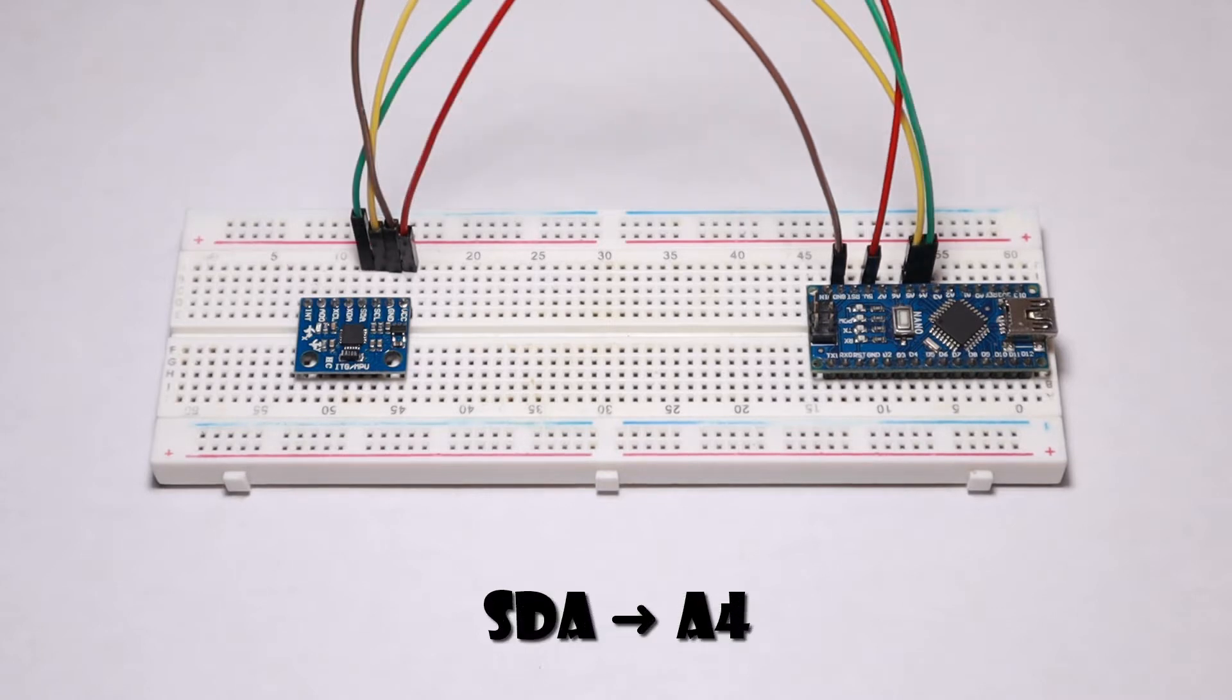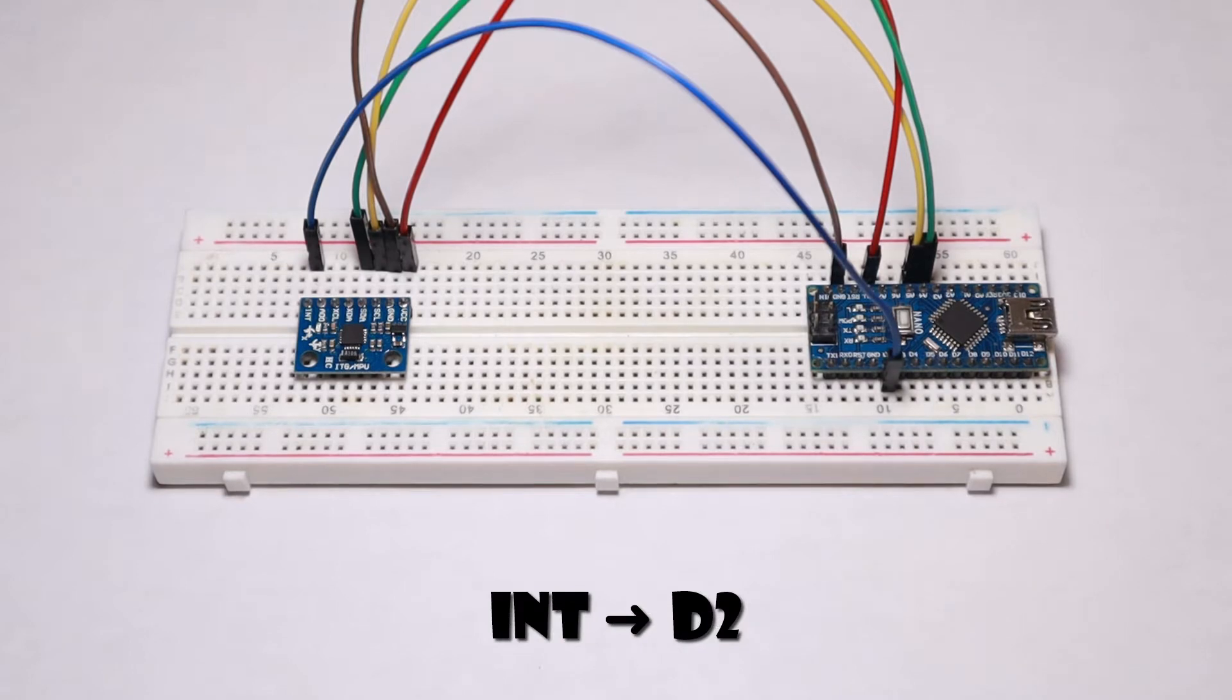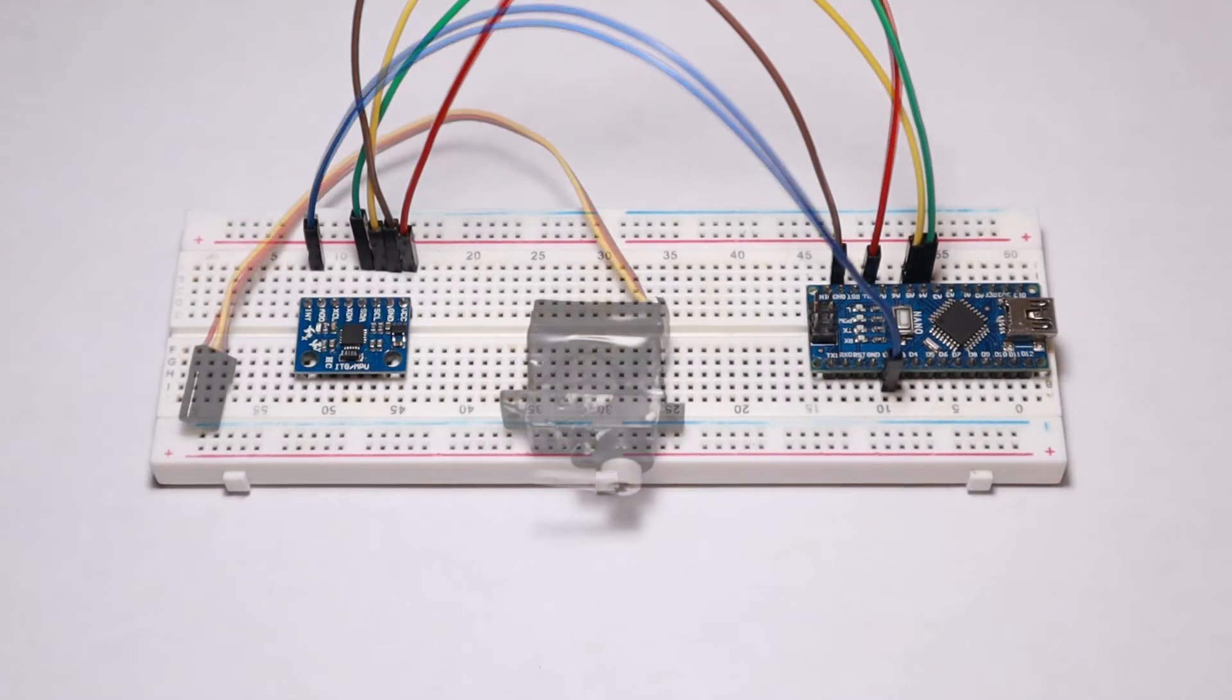Connect the SDA of the MPU-6050 to the A4 of the Arduino. And lastly connect the INT pin of the MPU-6050 to D2 of the Arduino.